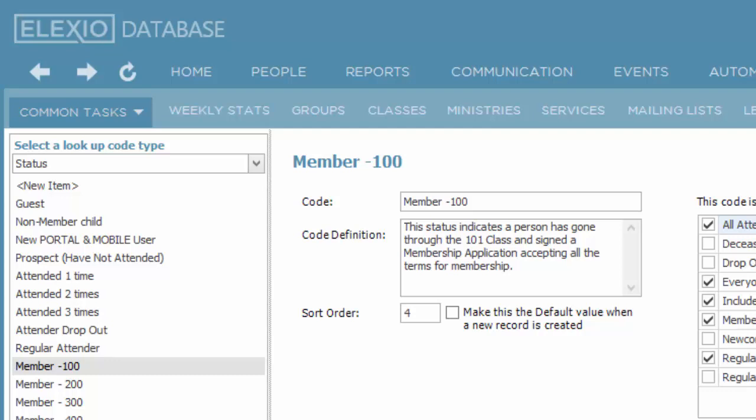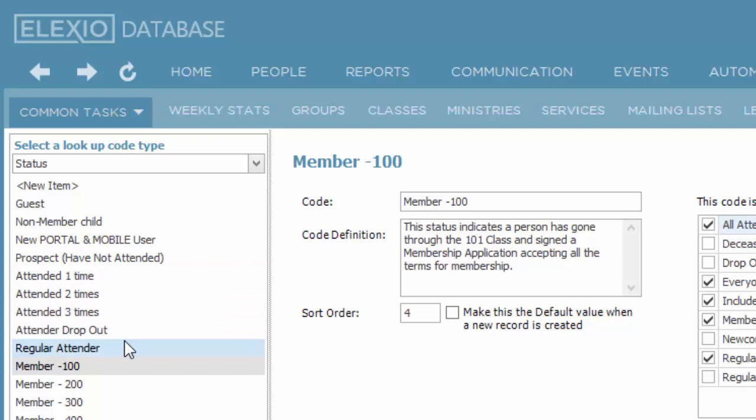My recommendation is if you don't have strong feelings about what this should be, use the basic ones that are provided by Elexio. That would be attended one time, two times, three times, and then regular attender, then progressing through the membership levels.